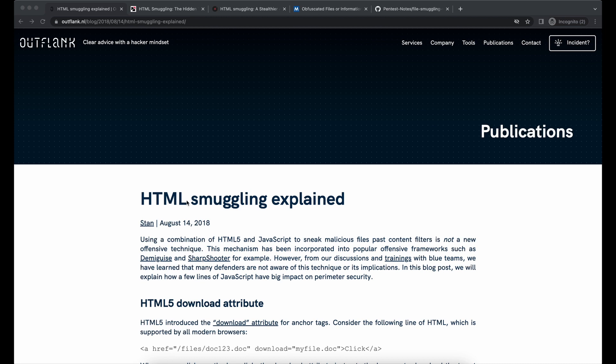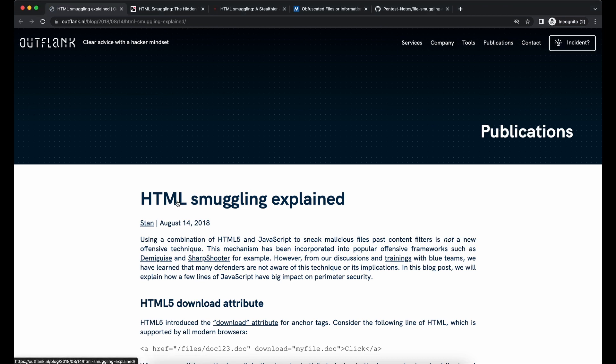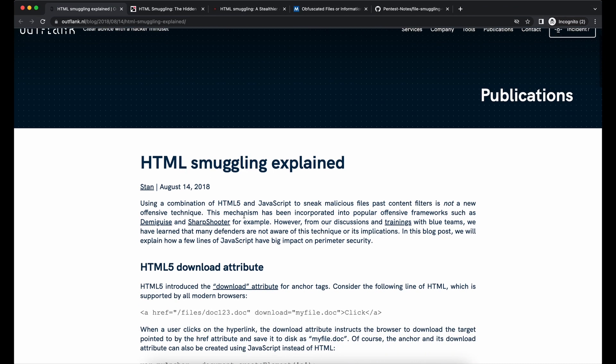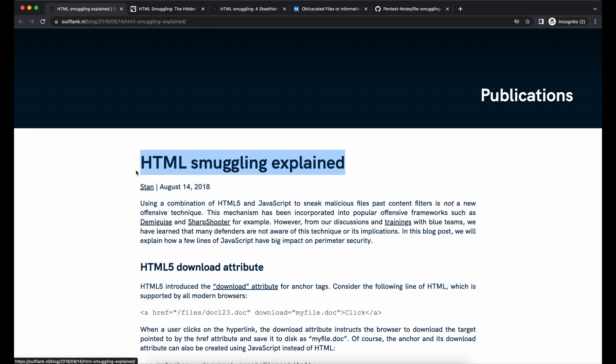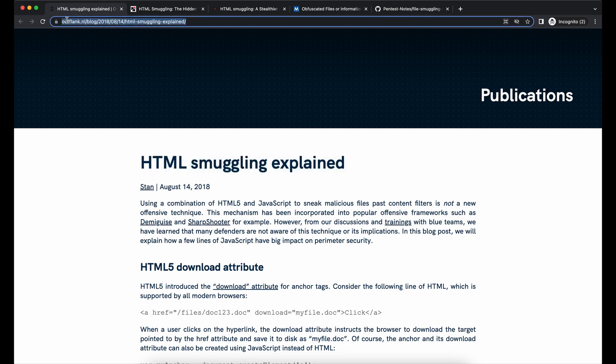Hello all, for today's video it will be on HTML smuggling, a very common technique used for initial access in order to deliver a payload to your victim.